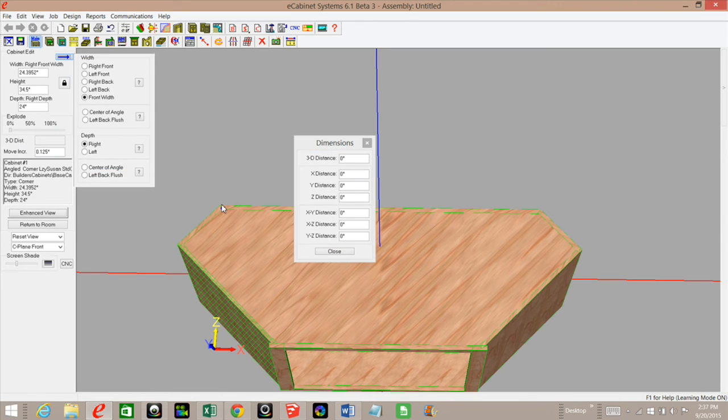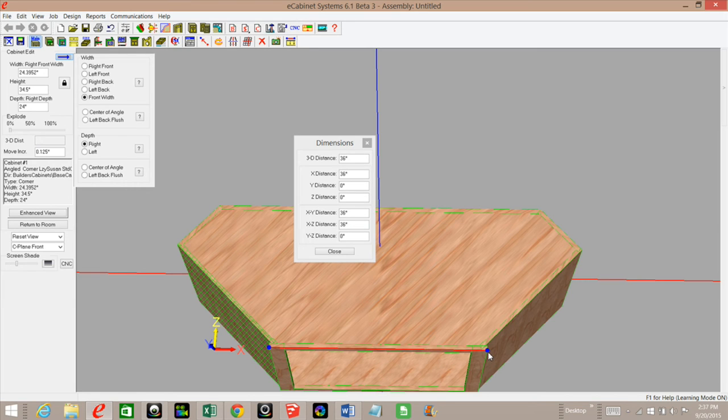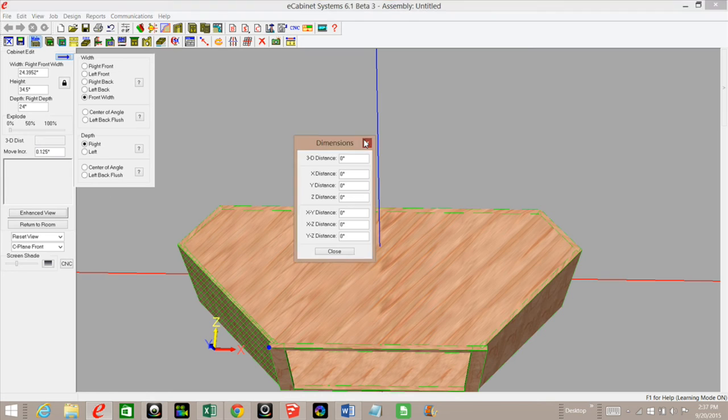If you look in the Z direction here, you see that I have 24 inches. I can double-check my face frame, and under X direction, I've got 36. So all that's good to go. What I need to do next is actually remove my top.